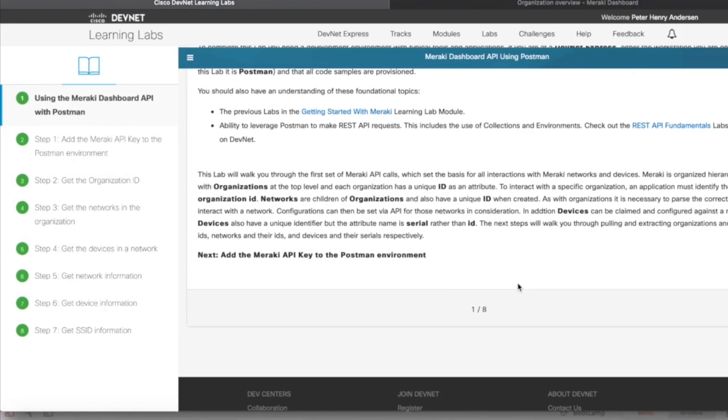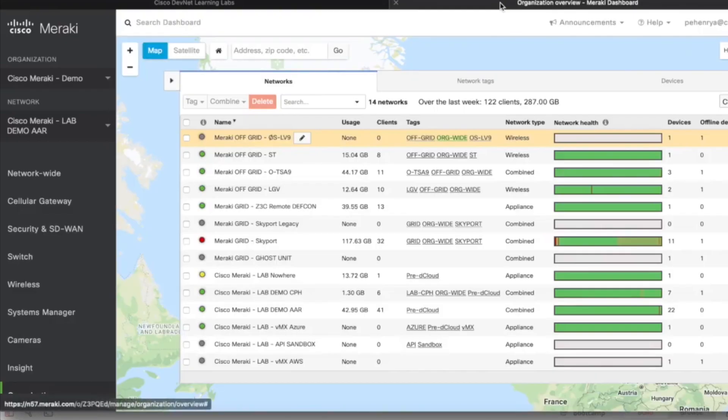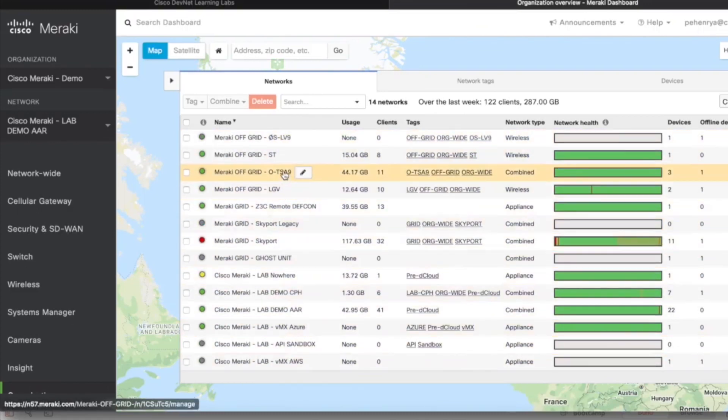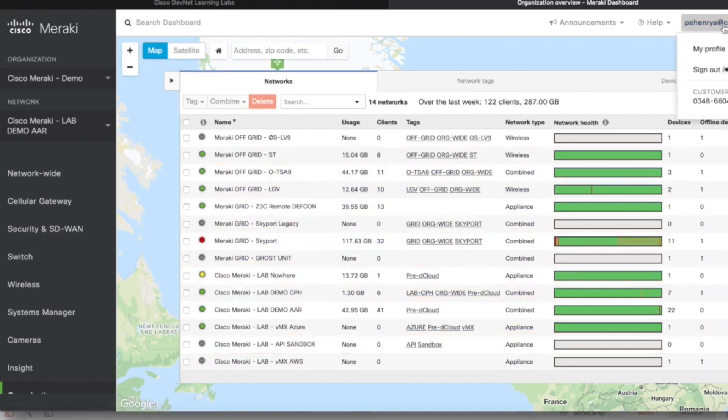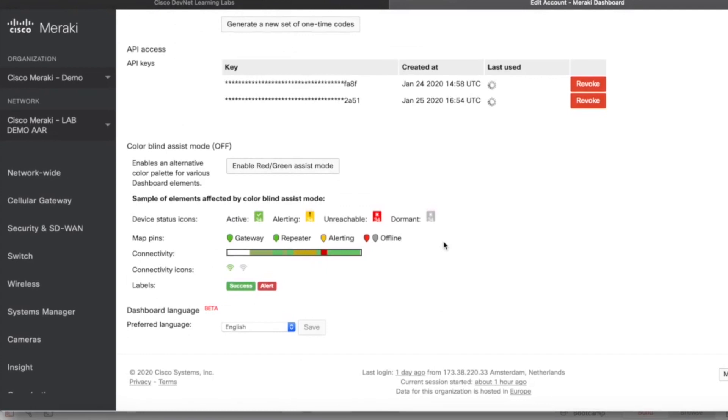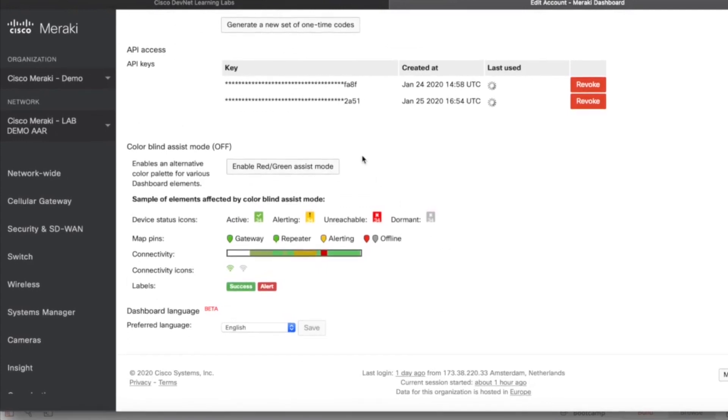I'm going to show you really quick how it's done. Now we're going to jump into my Cisco Meraki dashboard and you can see all my networks are listed here. We go to the top right, hit your email, go into my profile, and we're going to go down. You can see I've created two API keys which I've just accessed recently because I did some testing.